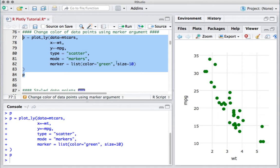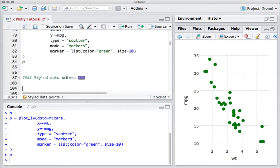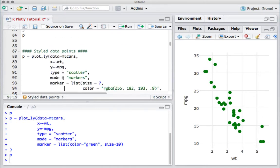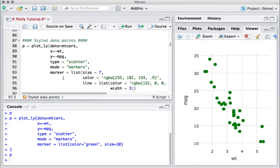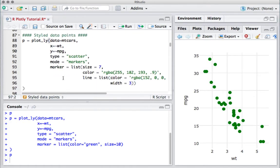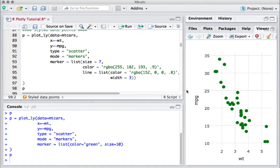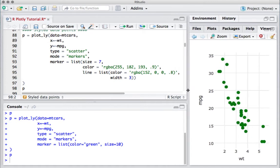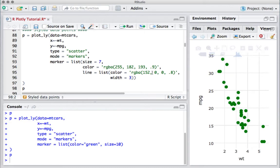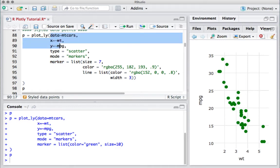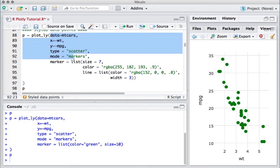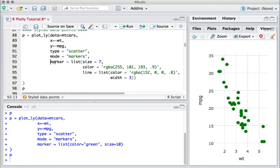Let's get some more styling to our data points. What we will do is change the color of the data point as well as provide an outlining on these data points. Again going to the marker argument, the rest of the code is all the same - data, X variable, Y variable, type, and mode.